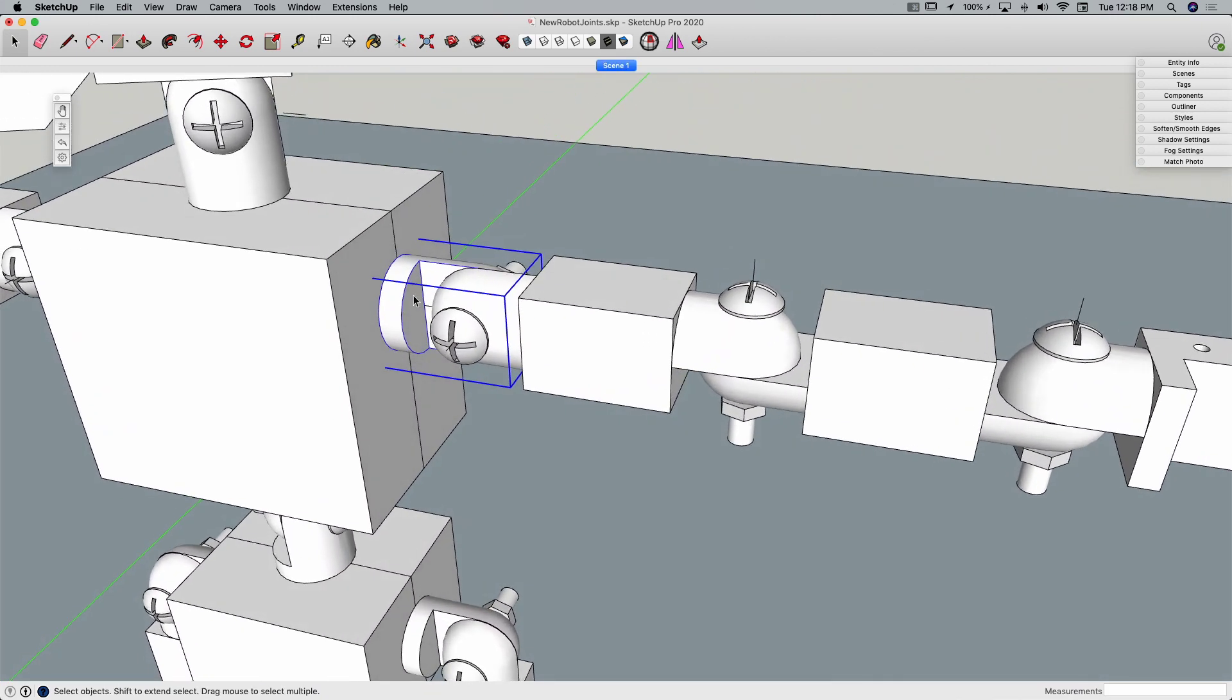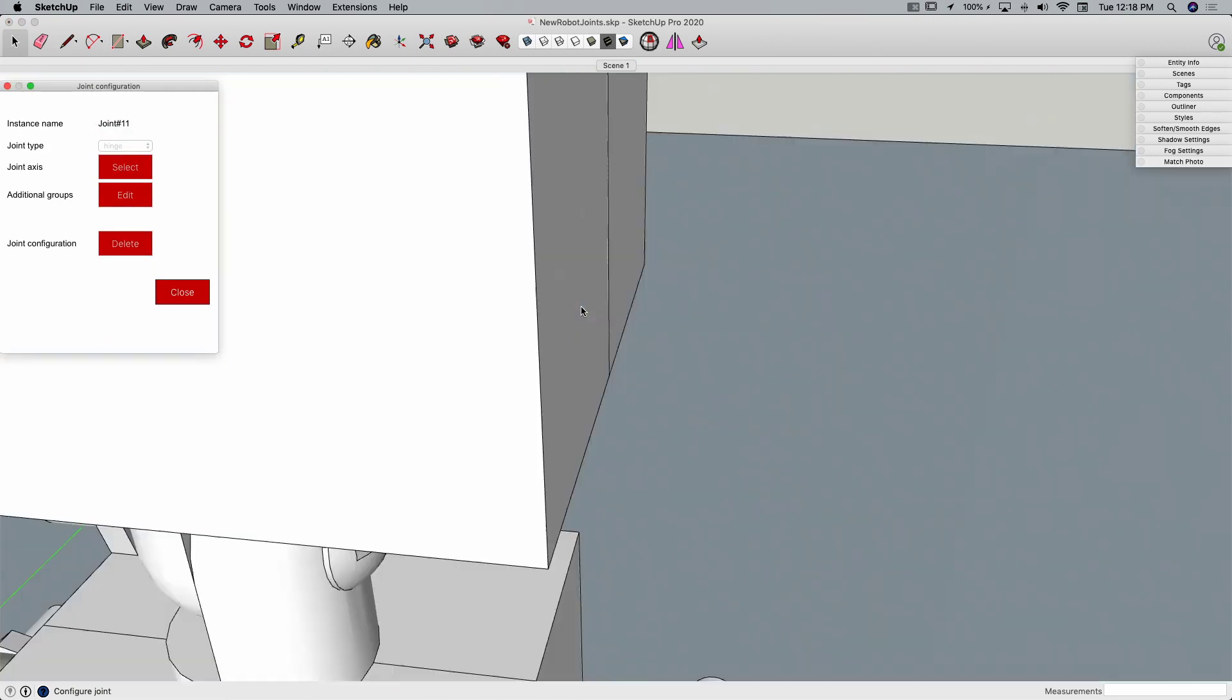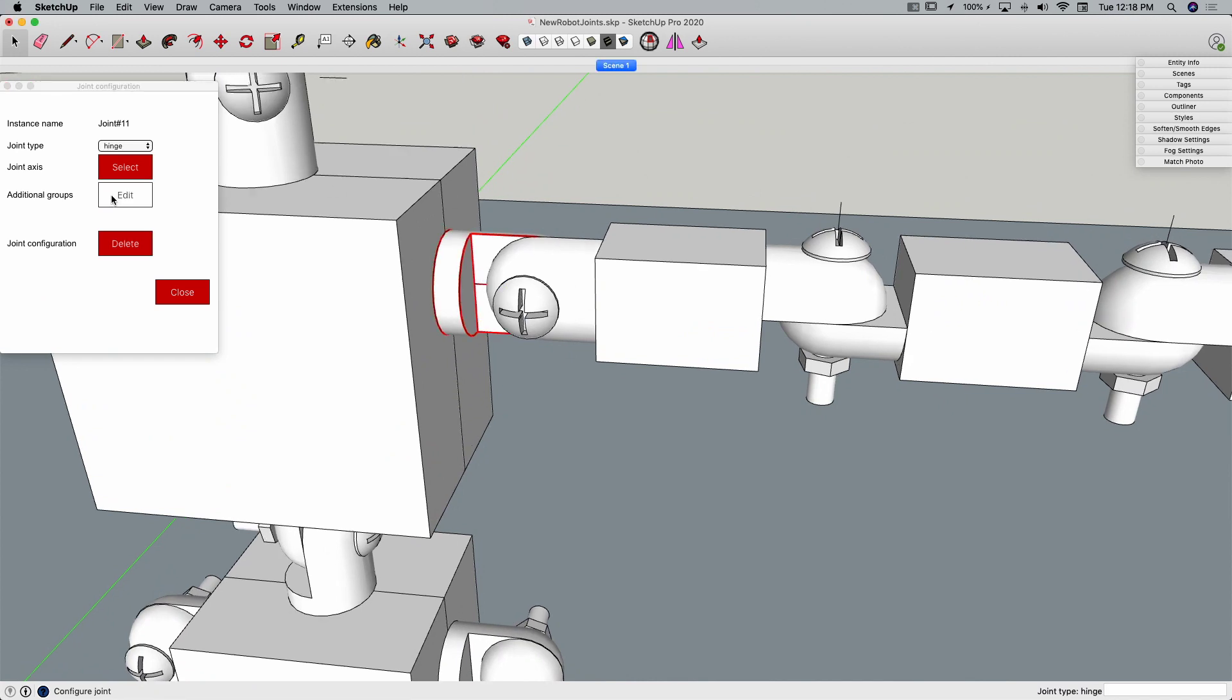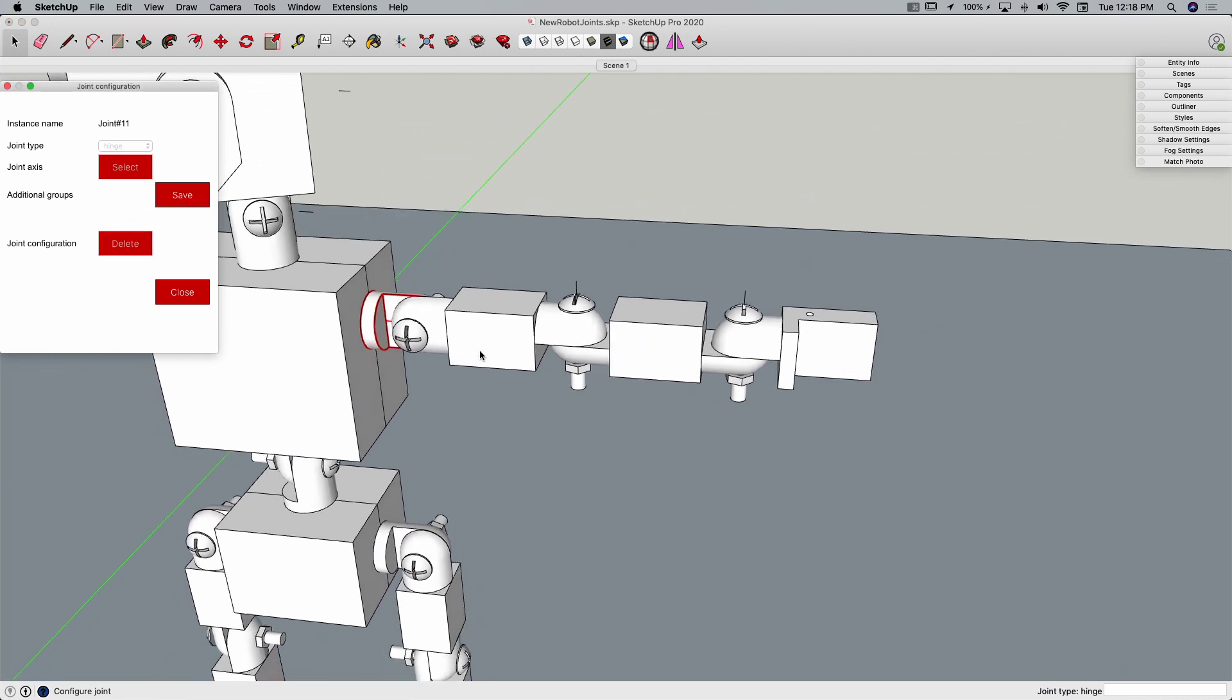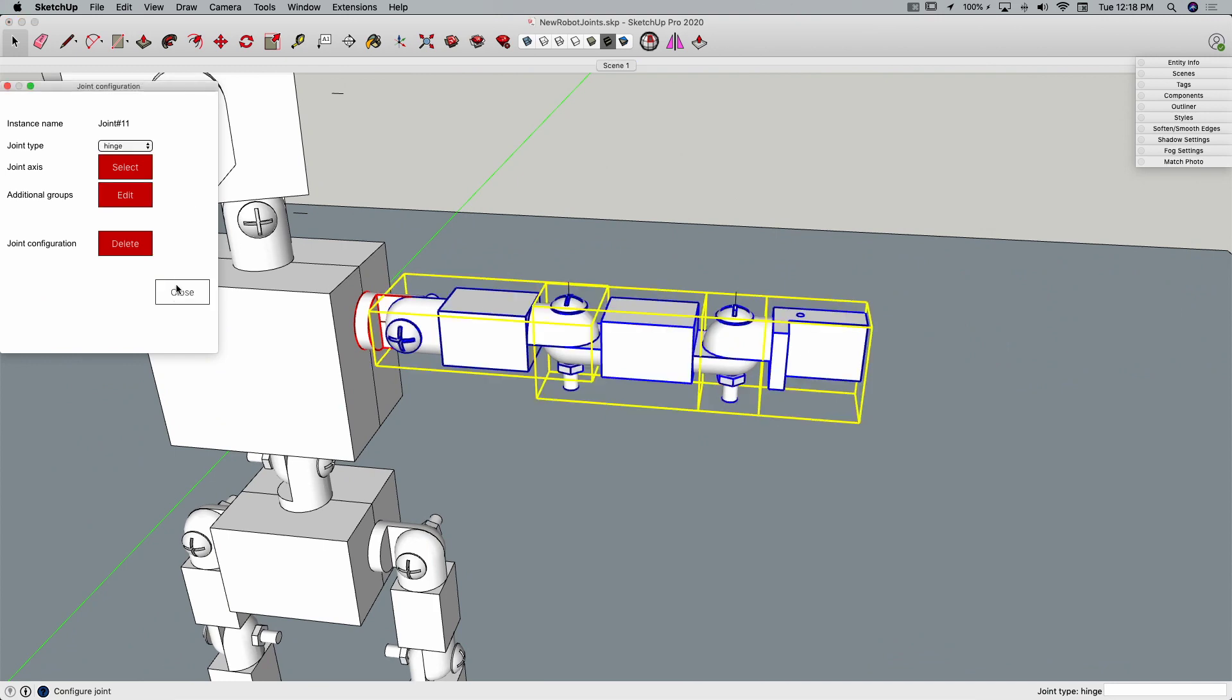right here, this pivot, one more, this is going to be another hinge, select the joint axis, I'll use that line right there, and then additional groups are going to be all of the arm. Save that, close,